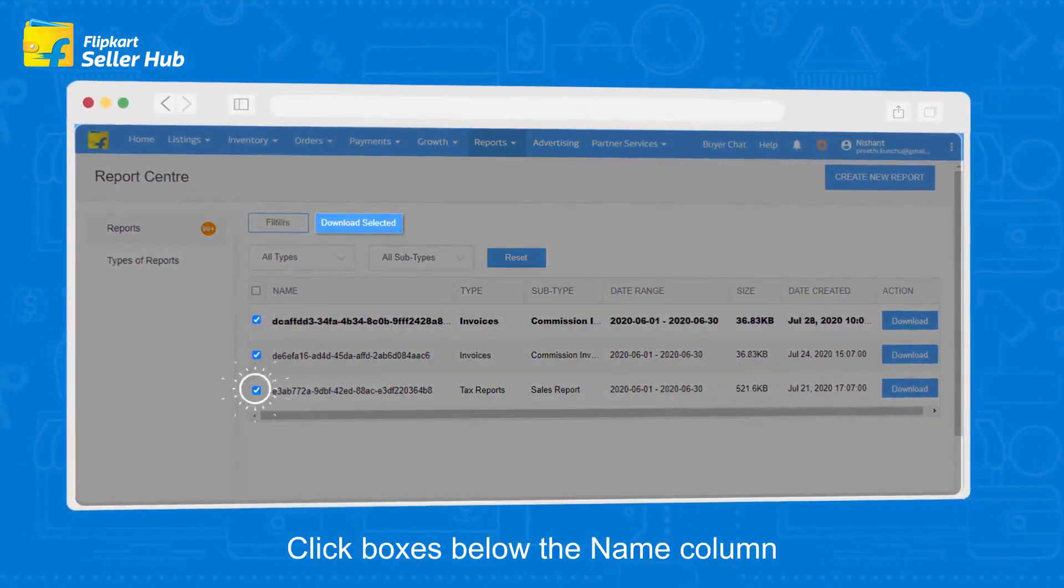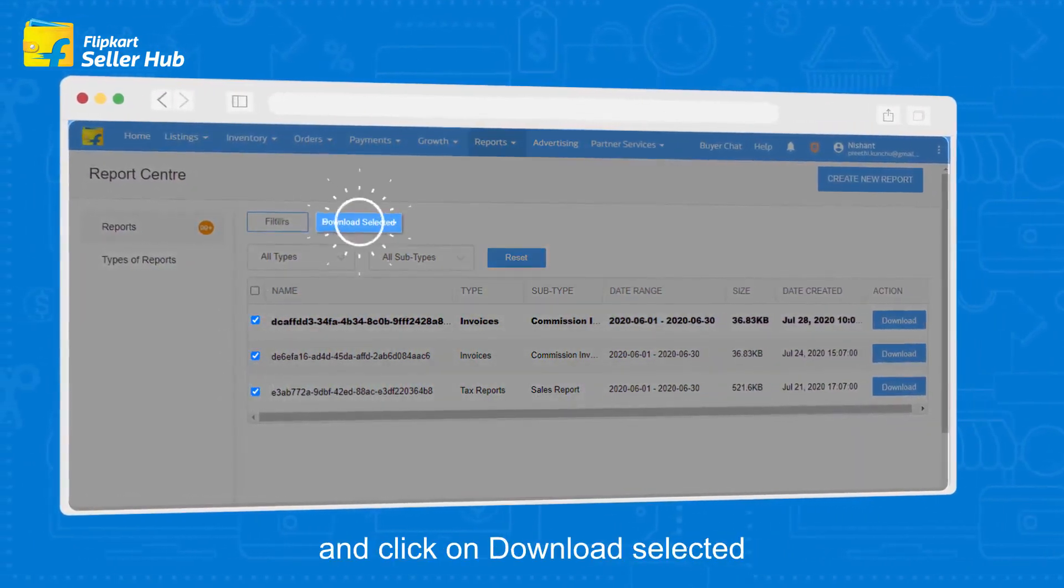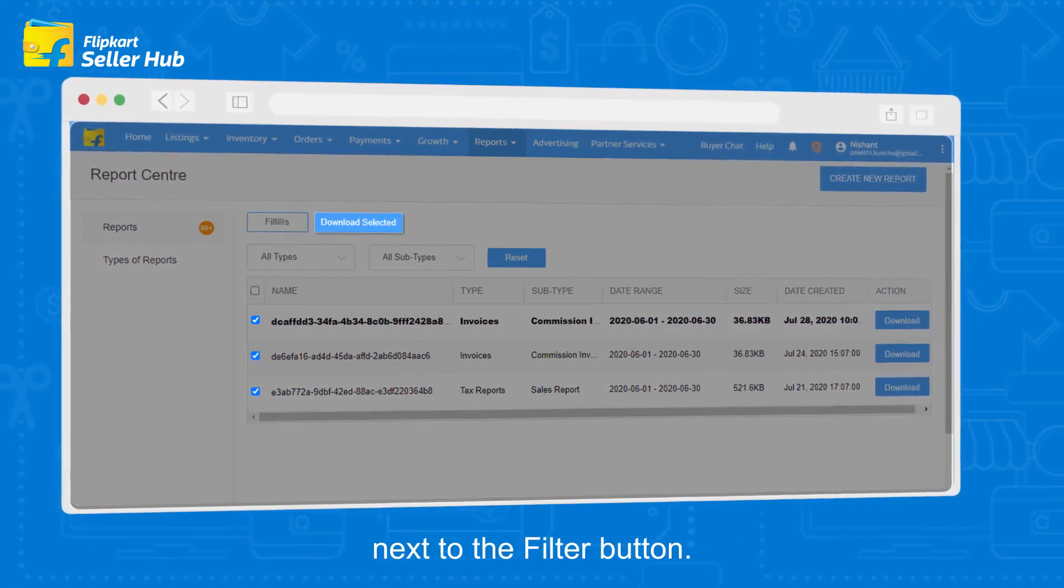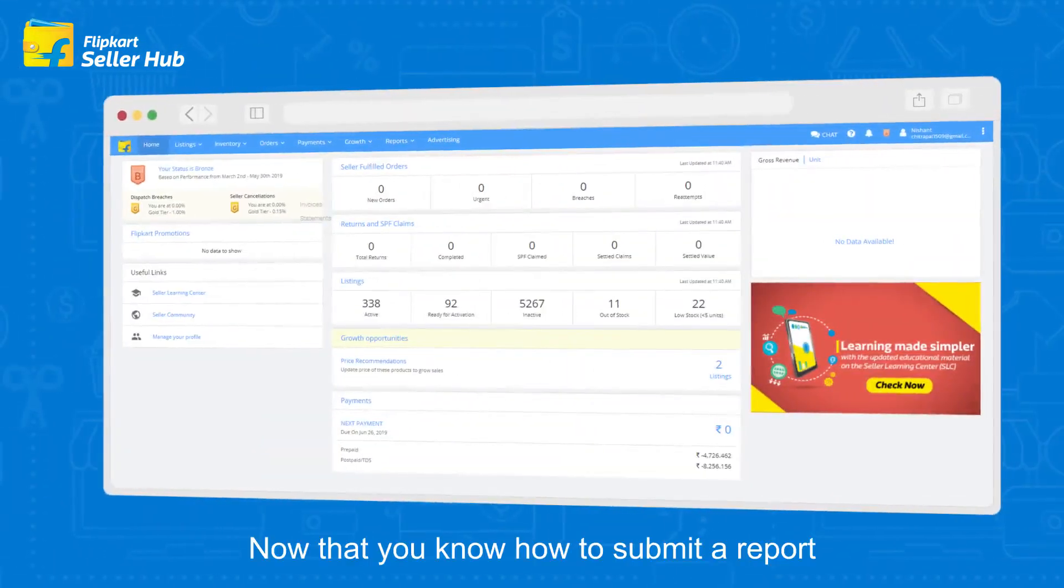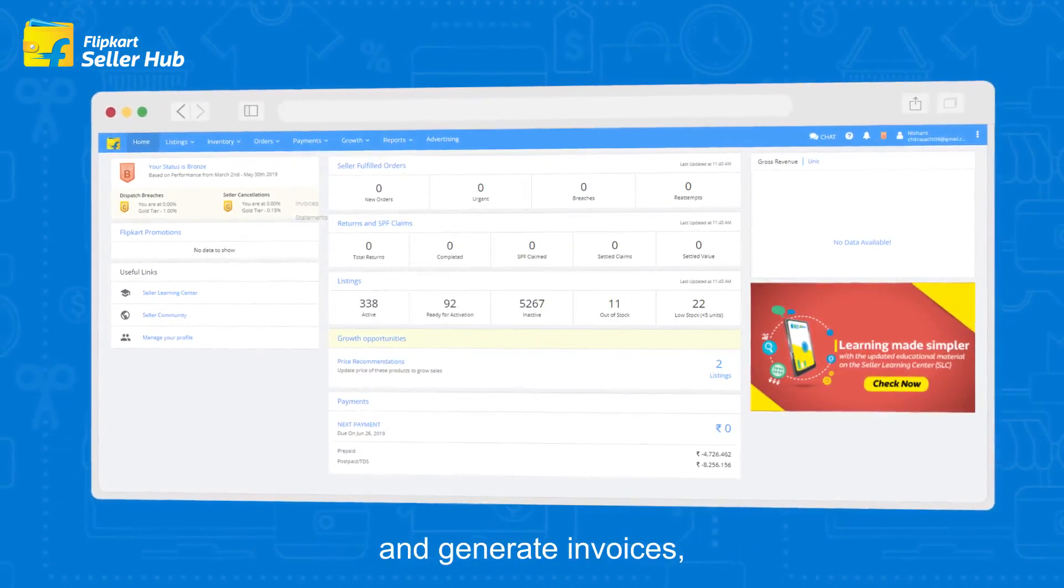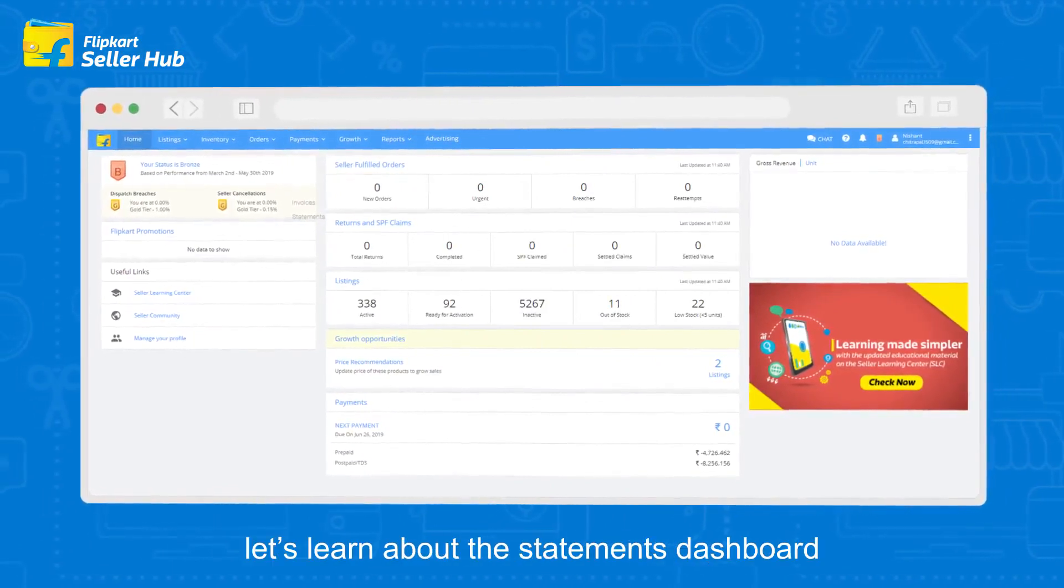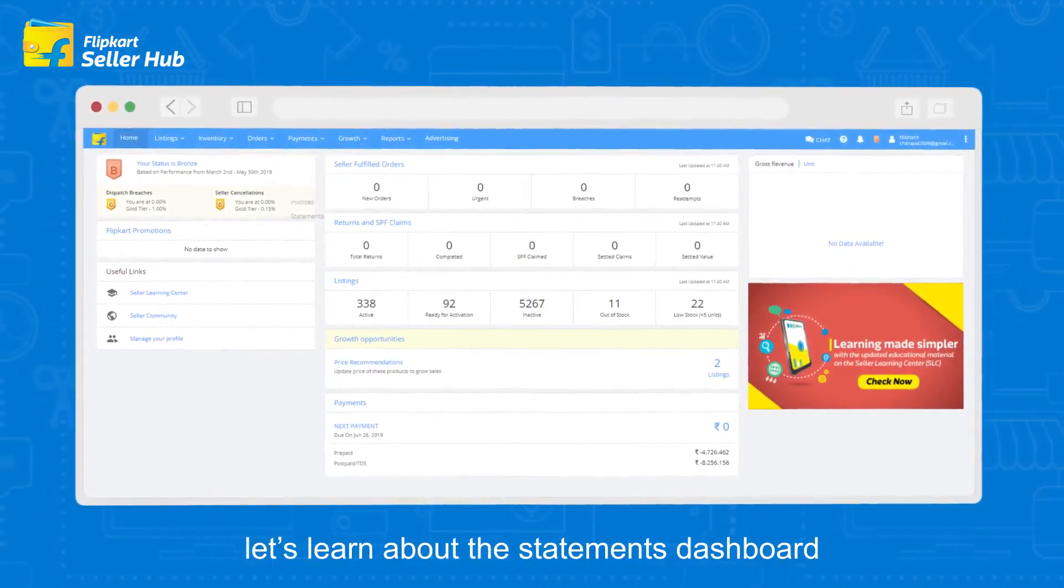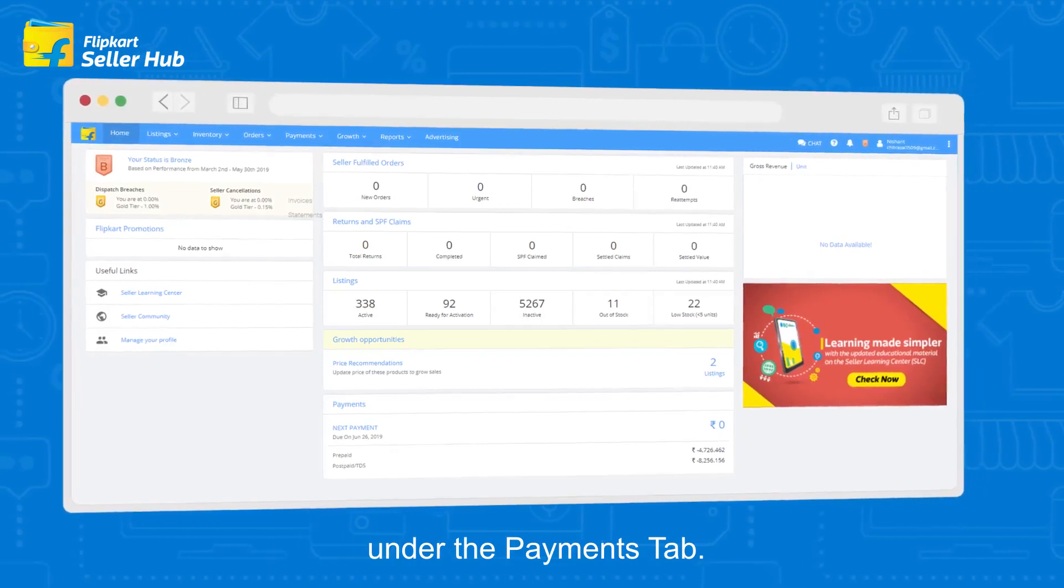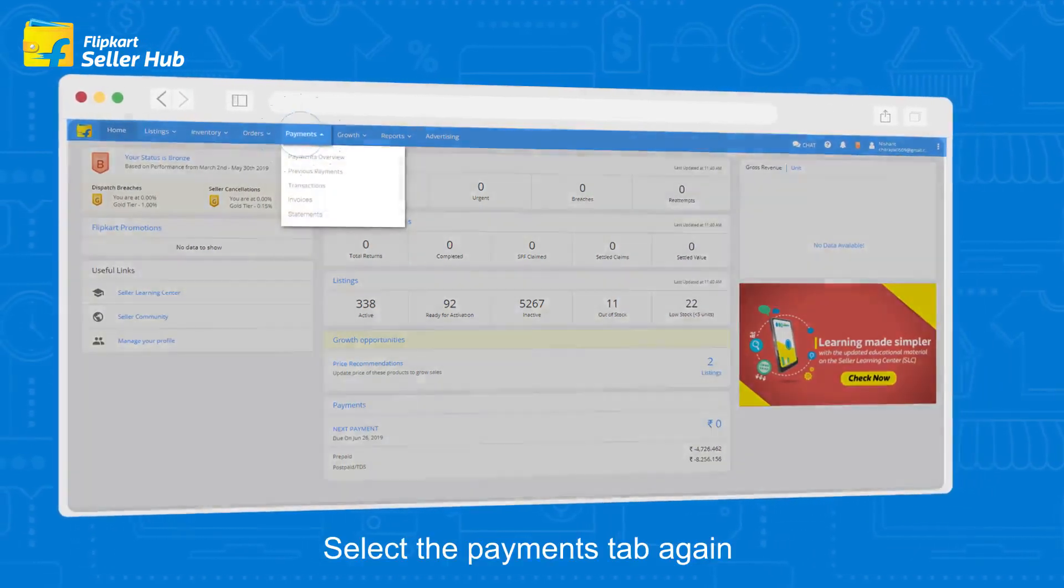Click checkboxes below the name column and click on download selected next to the filter button. Now that you know how to submit a report and generate invoices, let's learn about the statements dashboard. Under the payments tab, select payments and choose statements.